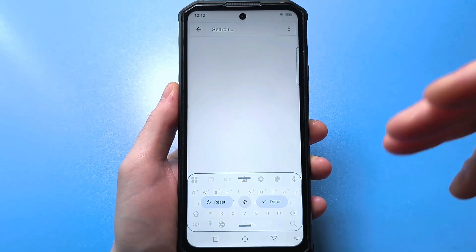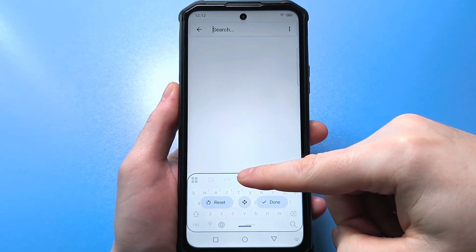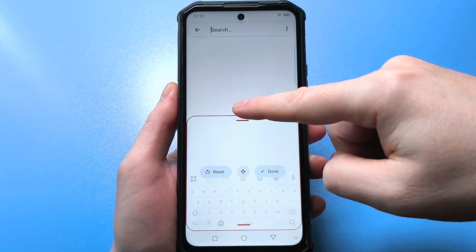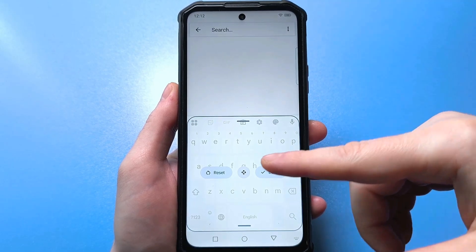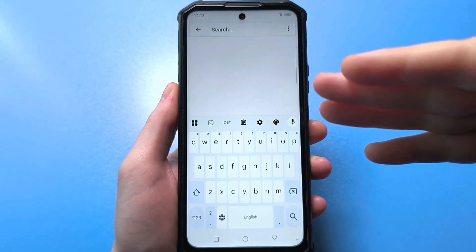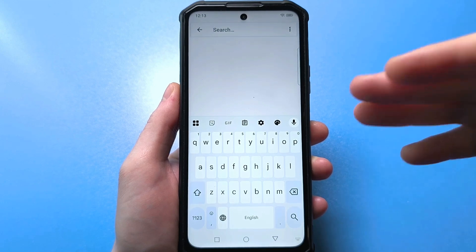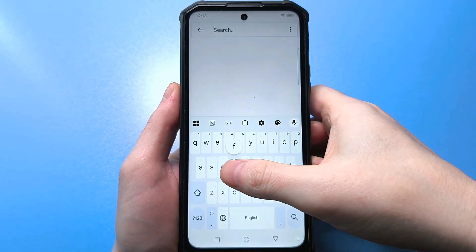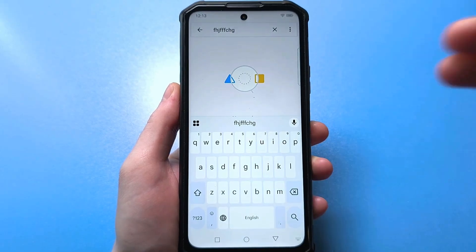That is, we can change the size. To do this, we just need to drag up on this slider. At the moment, we make it maximum and confirm with a tick. Click. Look how much the keyboard has grown — literally three or four times larger. It's now quite comfortable to type on all the keys. Done.